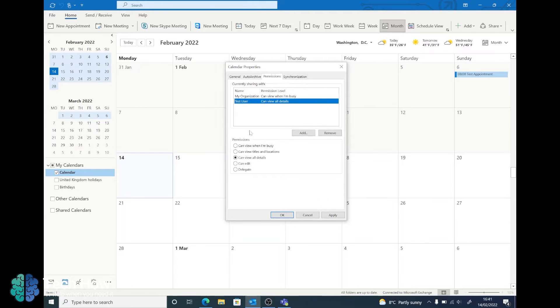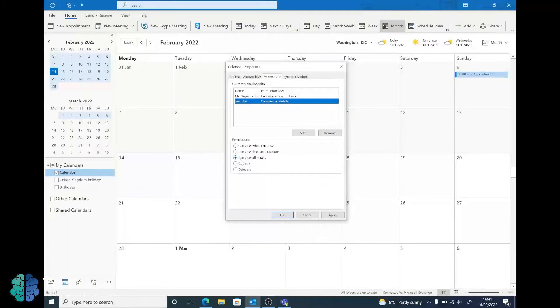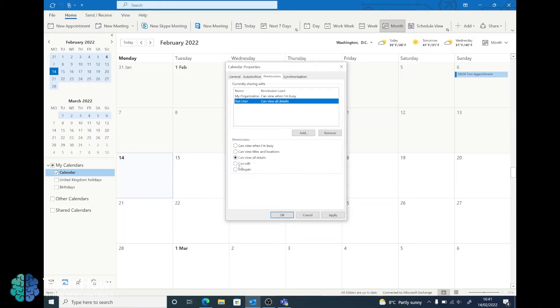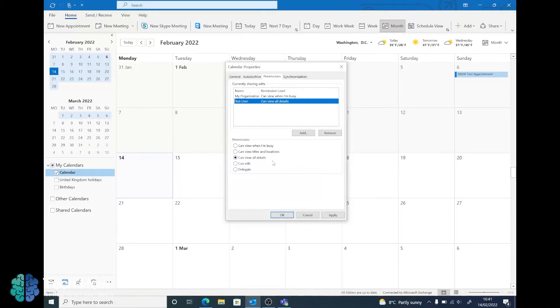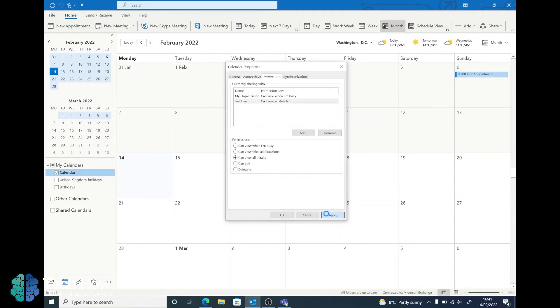When they're showing this list, you can change the permissions with this list below. In this case I just want them to be able to view the details. However, Edit and Delegate will allow basically full access to the calendar. Once you've finished changing this, click Apply and then click OK.